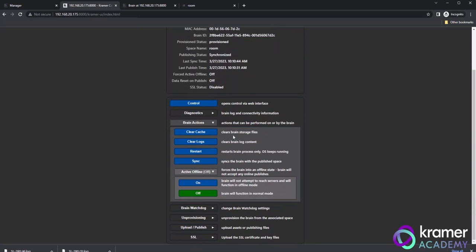Clear cache is used to get rid of old data. It's a good idea to clear the cache from time to time, particularly if you're having stability problems with your brain. Clicking clear logs removes log files from the hardware. By default, our logs are cleared after every seven days. But if you are having continued stability issues, clearing the logs may help.